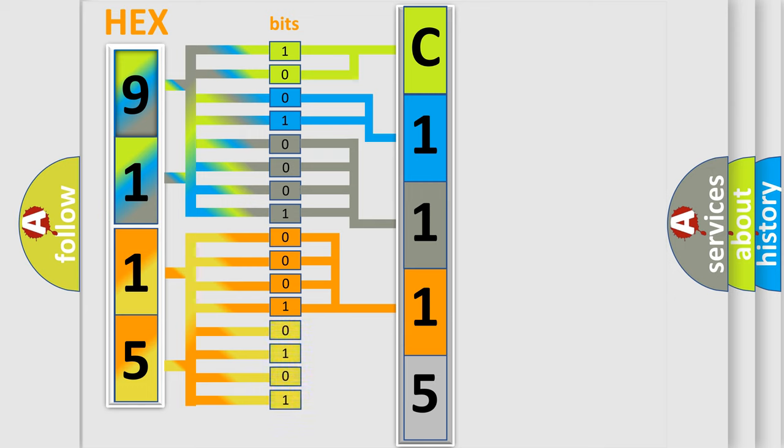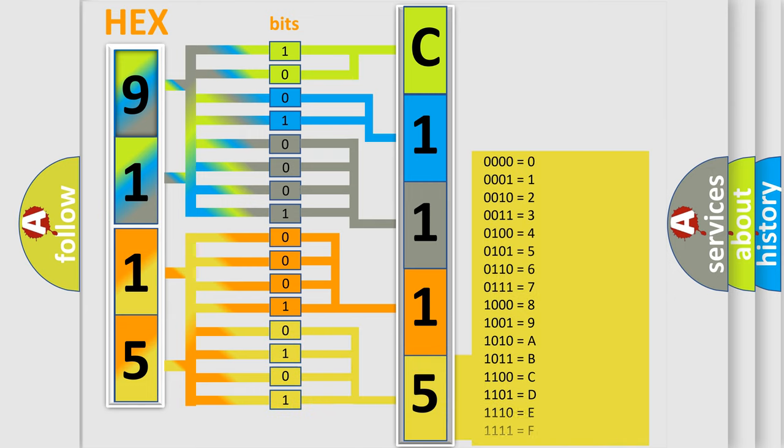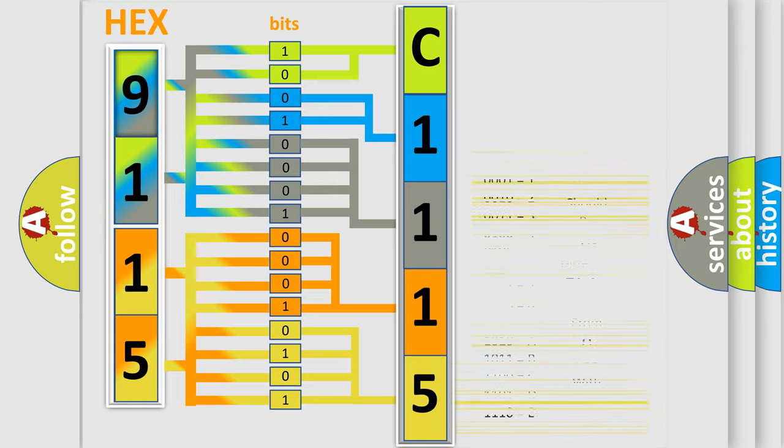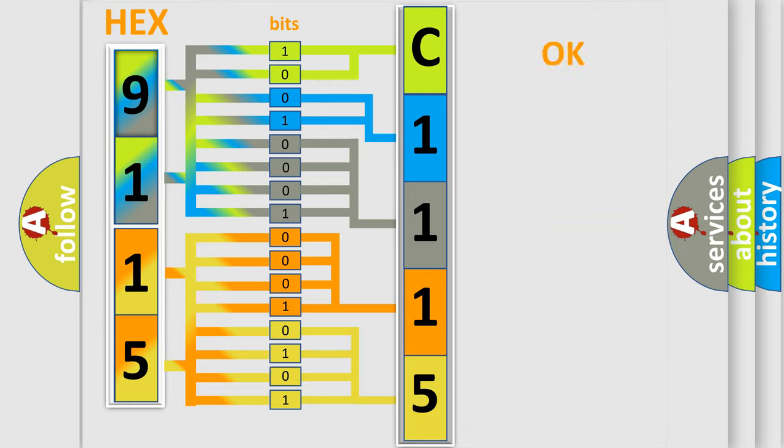A single byte conceals 256 possible combinations. We now know in what way the diagnostic tool translates the received information into a more comprehensible format.